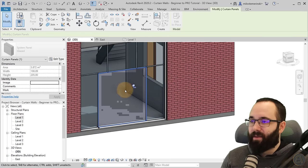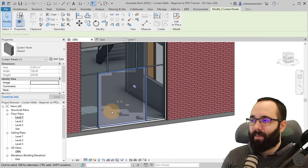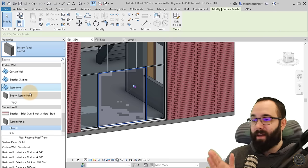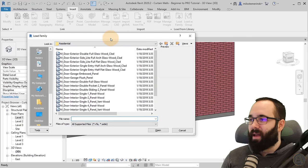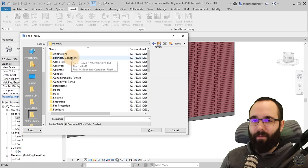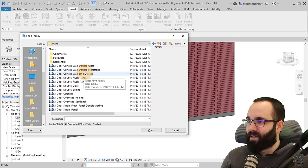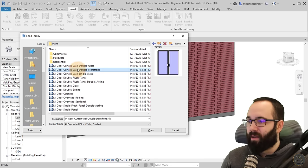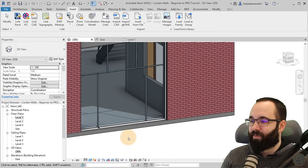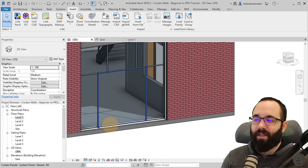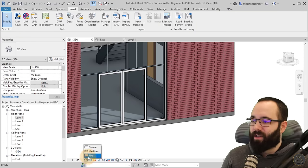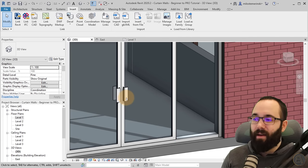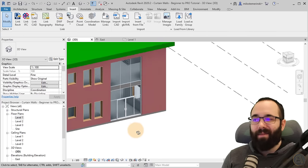Now I can select that one big panel, unpin it, and add a door. To load a curtain wall door, go to the Insert tab, Load Family, navigate to your family library, go to Doors, and search for curtain wall. Here we have the Double Storefront — let's open that. Now it's loaded in. I select the panel again using the Tab key, click to select, then apply that door family. If I change the detail level to Fine, it even displays the door handles. This is now much more customized than before.